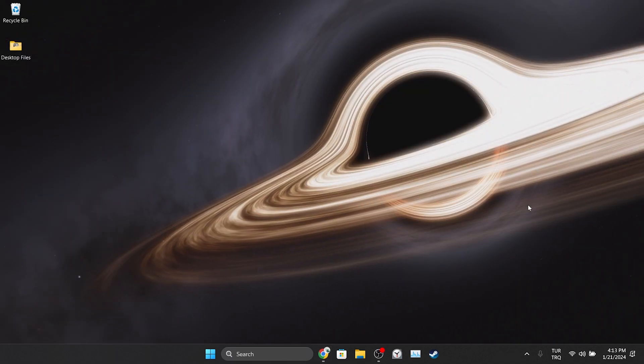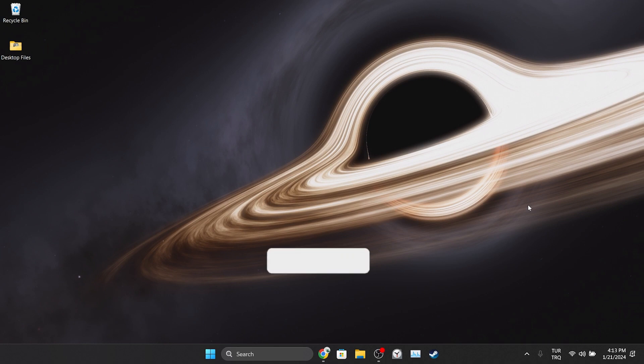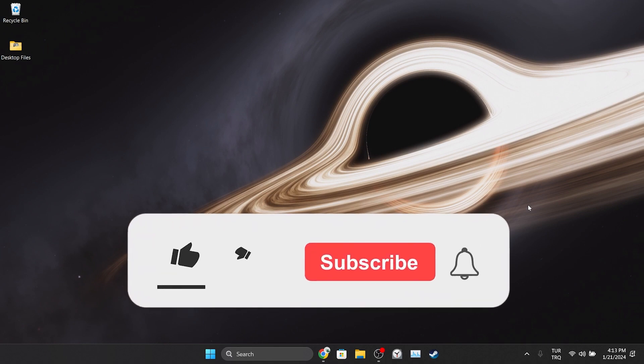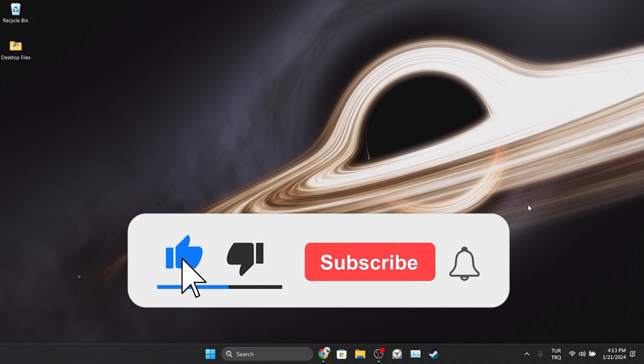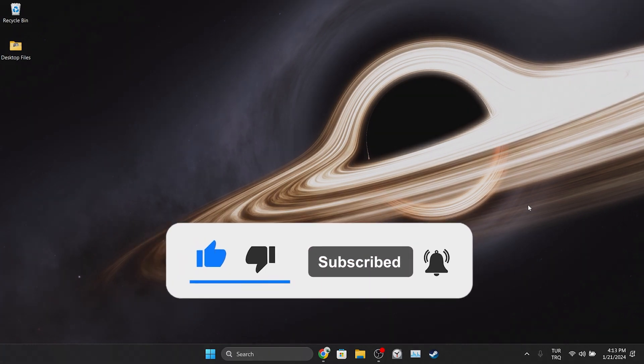We have come to the end of the video. I hope one of these solutions fixed your problem. If the video helped you, don't forget to like the video. You can also subscribe to my channel to support me. Take care and see you in the next video.